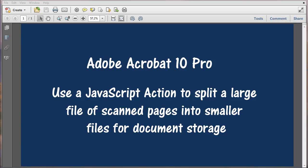This is a video about using Adobe Acrobat 10 Pro, Pro version only, to use with a JavaScript action to split a large file and scan pages into smaller files for document storage.